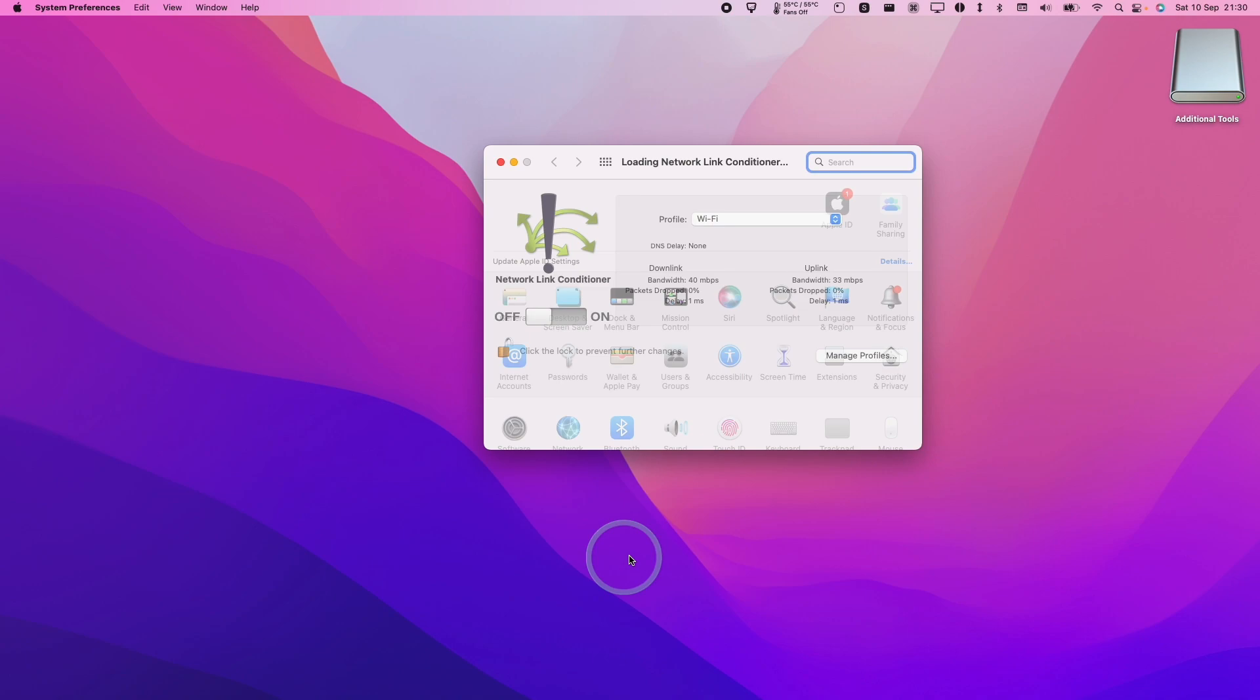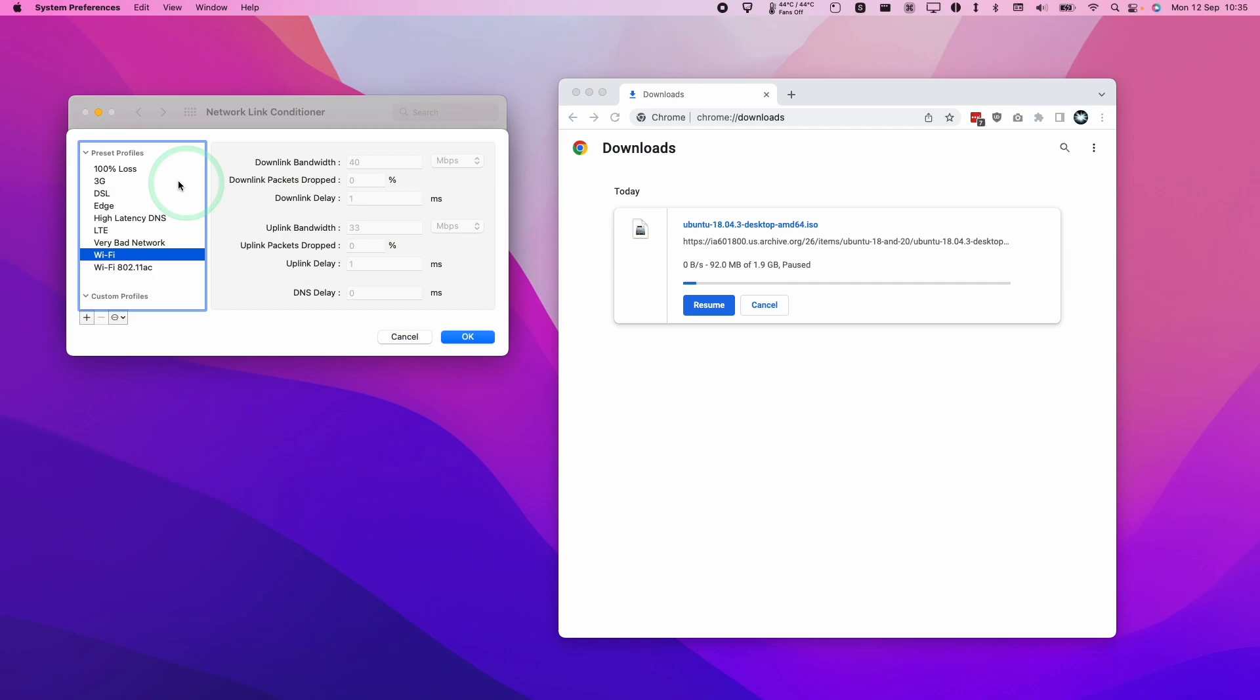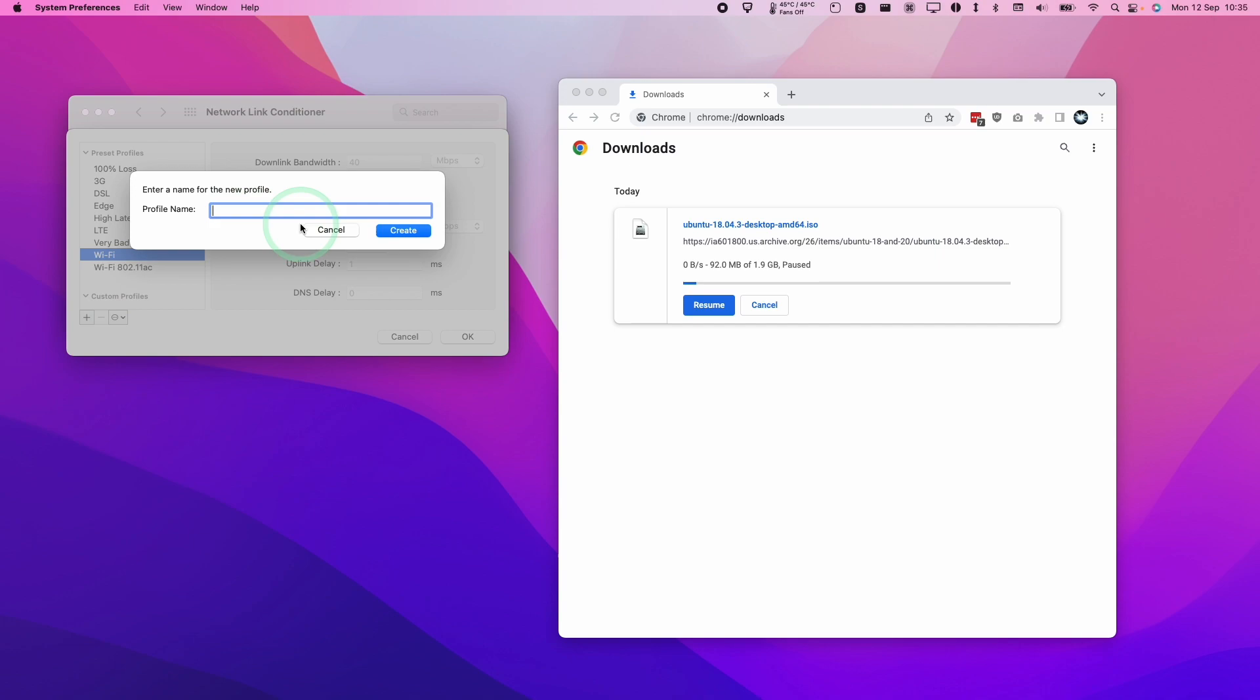I'm going to show you how the Network Link Conditioner works. You can change the profile of your Wi-Fi or your network. You can press manage profiles and you can either use one of the preset profiles here or you can create a new one. I'm going to create a new one here. I'm going to call this one limited internet.